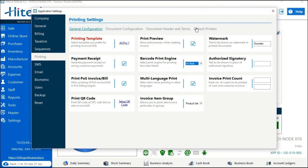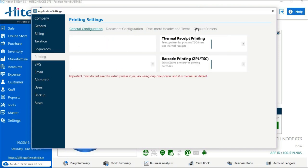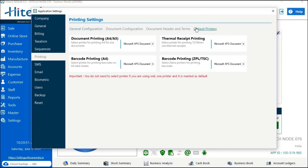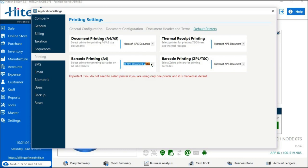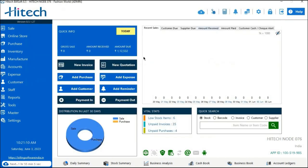In the Header section, there is a Default Printer option — tap on that. Here are two barcode printing options: the first is for Barcode Printing A4 and the second is for POS. Select the first option, Barcode Printing A4, and choose your barcode printing printer from the dropdown. All the basic settings have now been done.